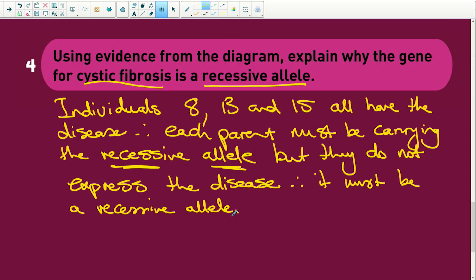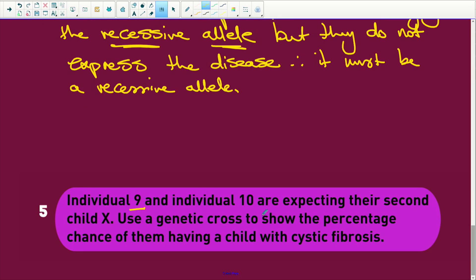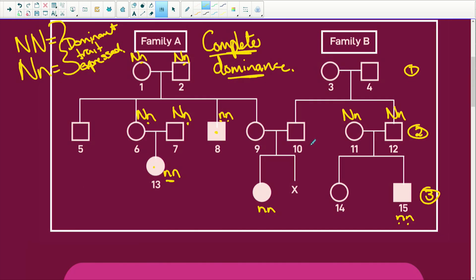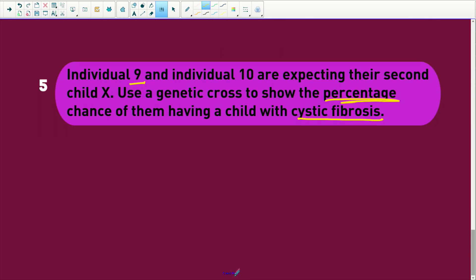Individual 9 and 10 are expecting their second child. Use a genetic cross to show the percentage chance of the child having cystic fibrosis. So 9 and 10 must be heterozygous — because we know they've got a child that is affected. And this is where you get your marks.